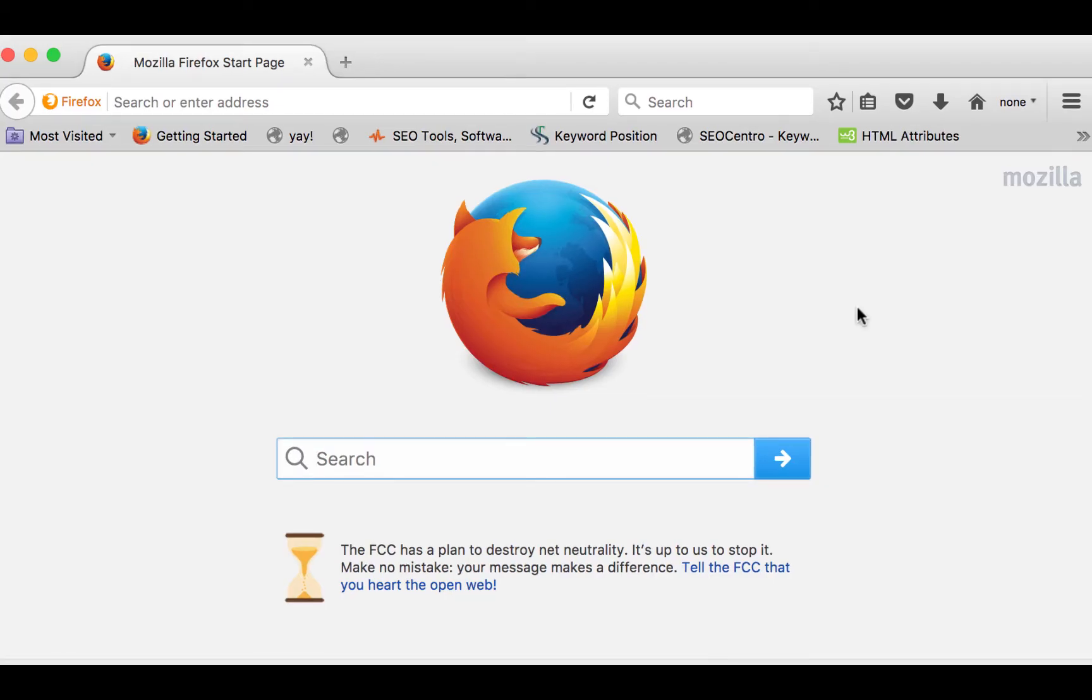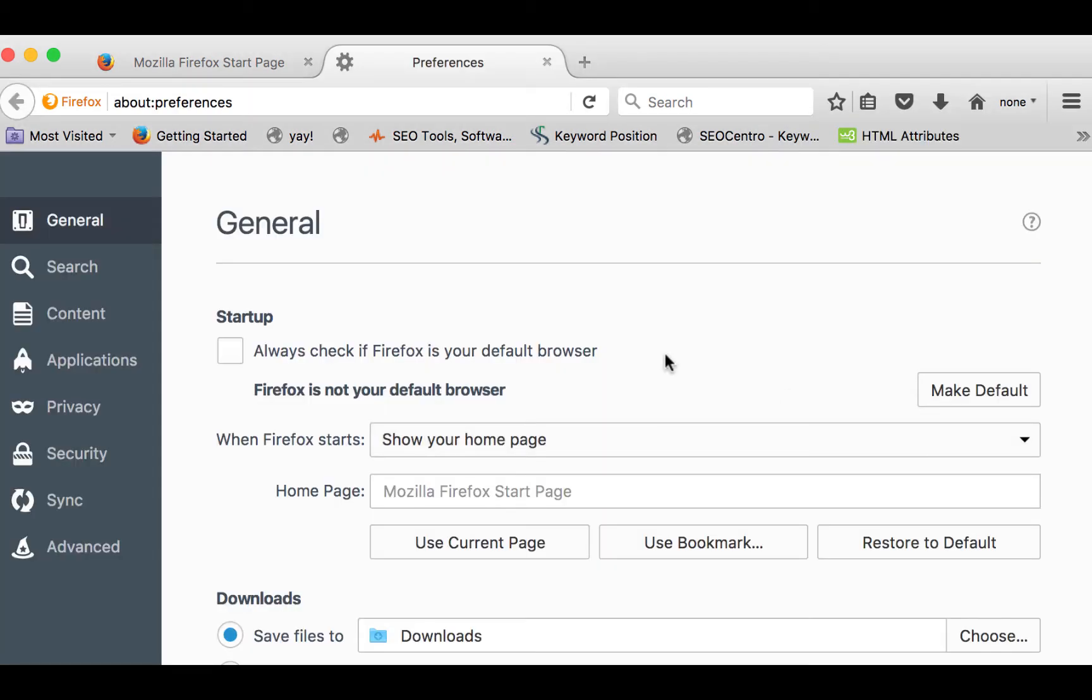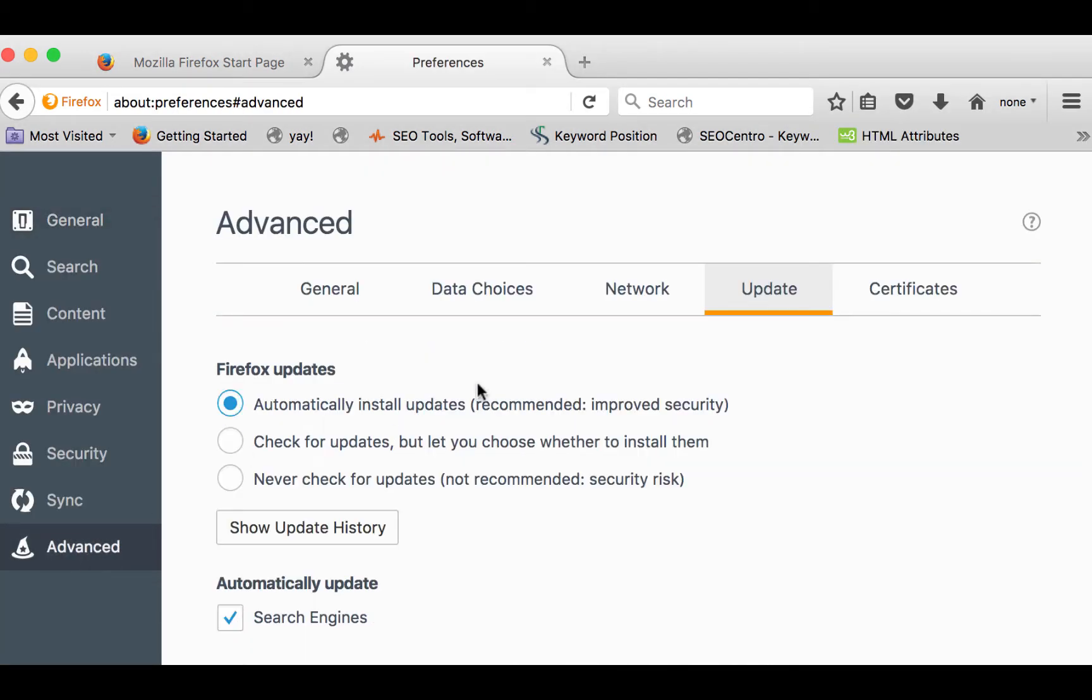Now let's take a look at Firefox. In Firefox, look for the menu icon that looks like three horizontal lines, then select Preferences. Under Preferences, select Advanced, then Update.